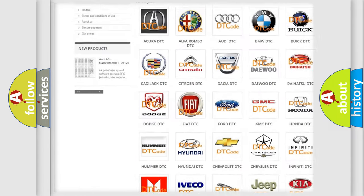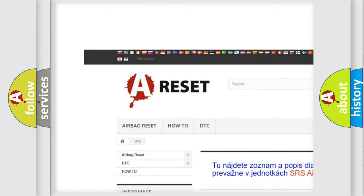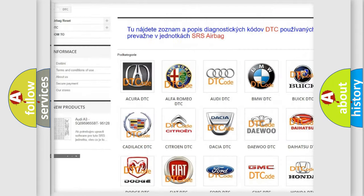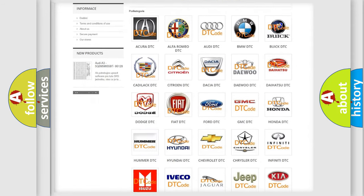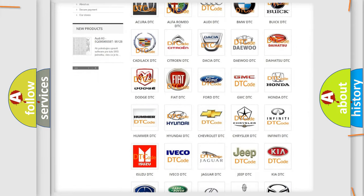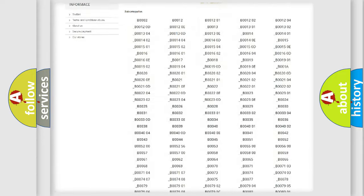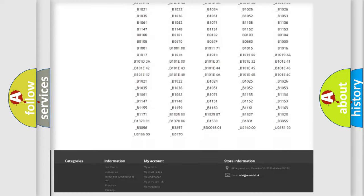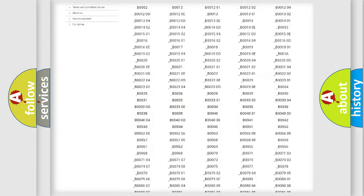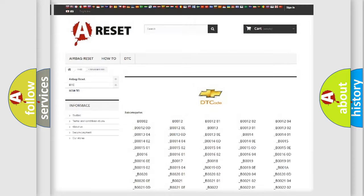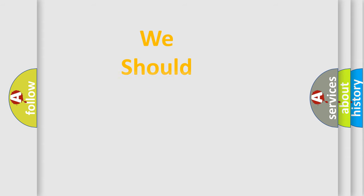Our website airbagreset.sk produces useful videos for you. You do not have to go through the OBD2 protocol anymore to know how to troubleshoot any car breakdown. You will find all the diagnostic codes that can be diagnosed in Chevrolet vehicles, and also many other useful things.